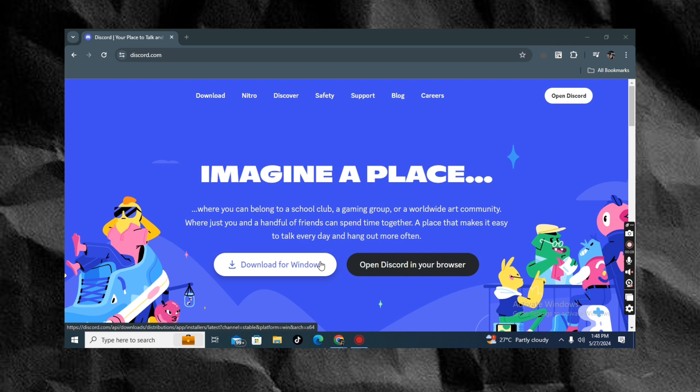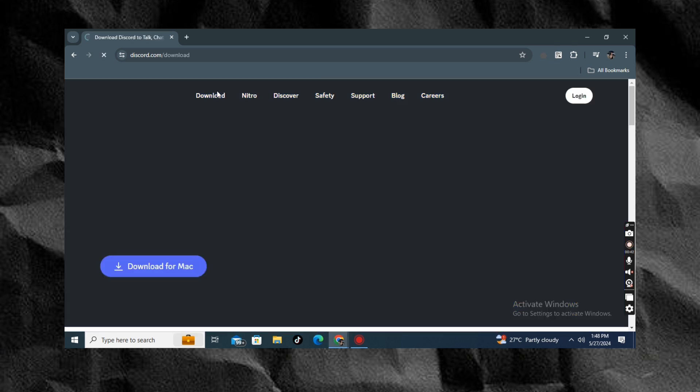If you still have the old version, you just have to uninstall your current Discord and then install it back again so that you will have the updated one.